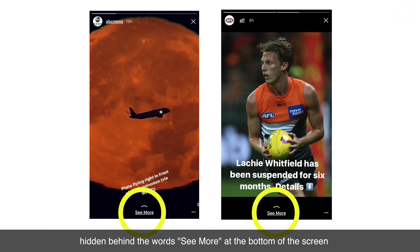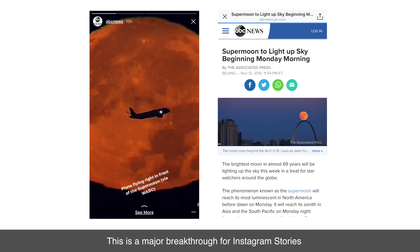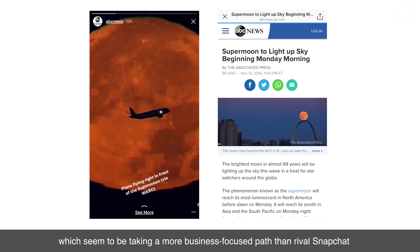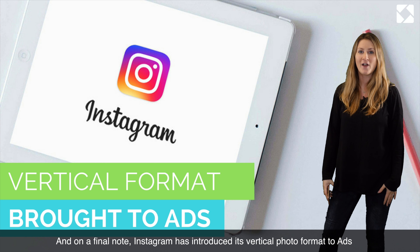A user would either tap the link or swipe upwards to view the contents of the link within the app. This is a major breakthrough for Instagram Stories, which seem to be taking a more business-focused path than rival Snapchat, who is more focused on filters and geostickers.